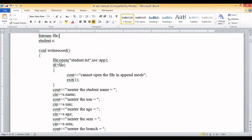In the write record function, we use file.open() to open the file named 'student.txt'. If the file is already present it opens it; if not, it creates and then opens it. The file is opened in append mode, meaning previously stored data will not be erased — new records are added at the end of the file.